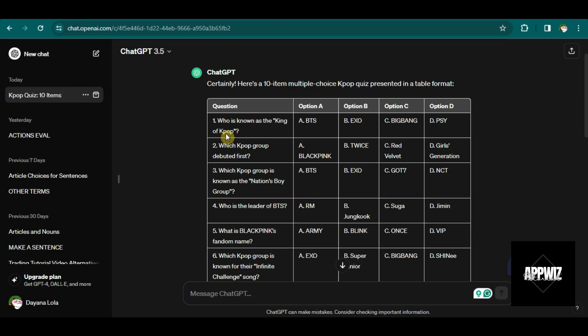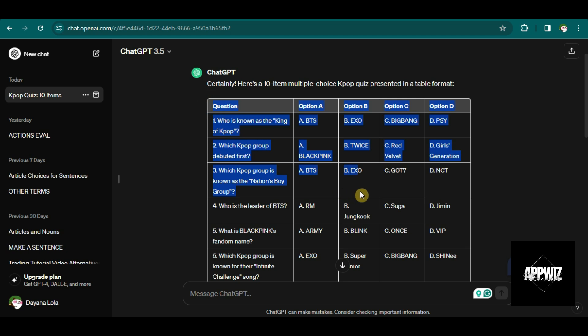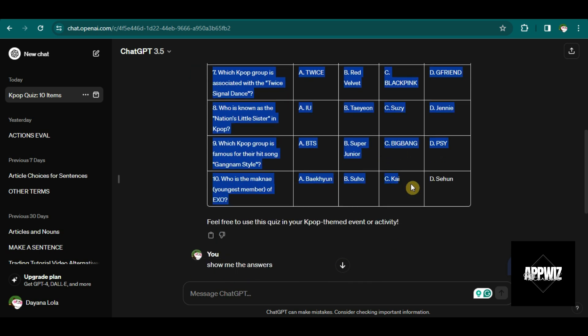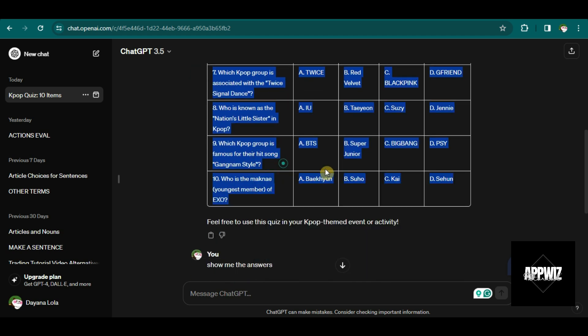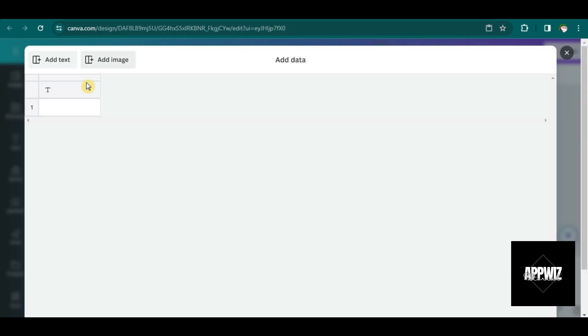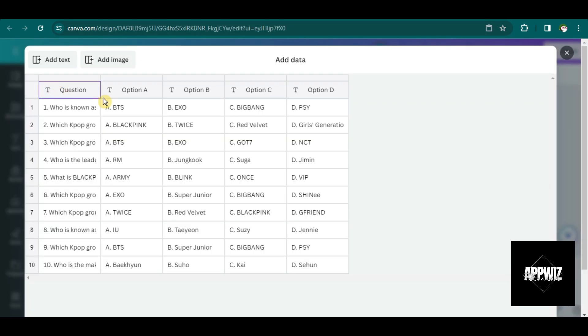You're going to see a table like this. So let's go back to ChatGPT. I'm just going to copy the entire table. So it is important to ask ChatGPT for a table format quiz.